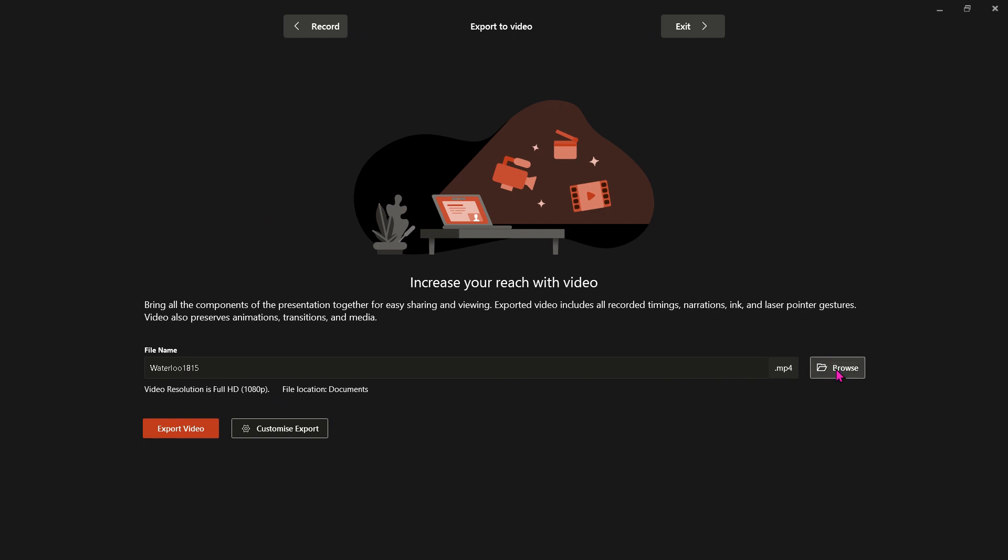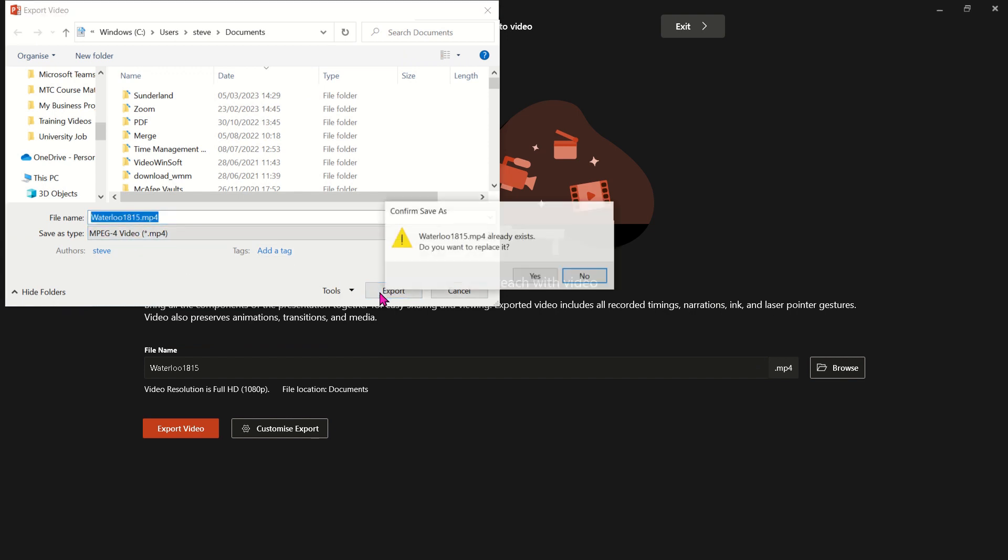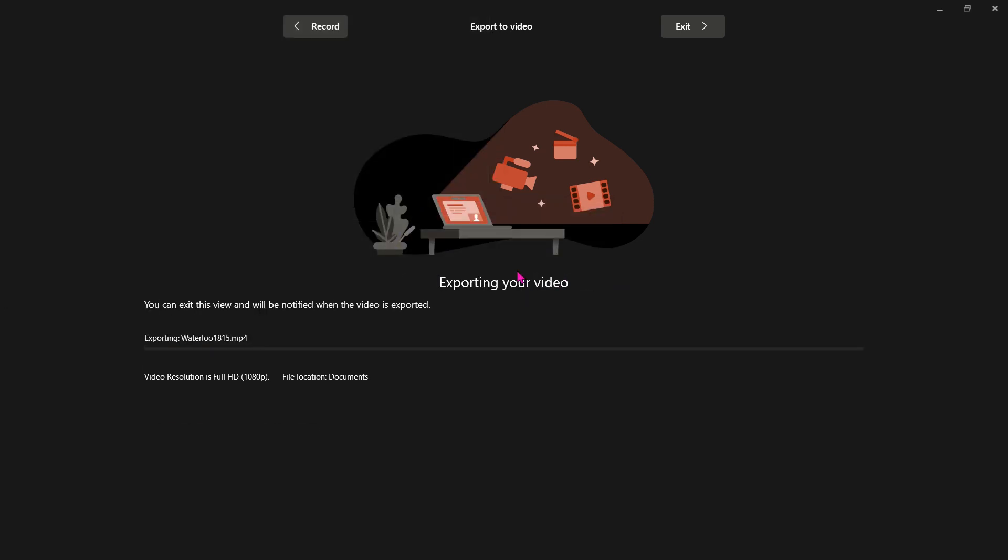So I'll click on browse and I'll put this in documents. There's already one, it's picking up the name there. There's already one called that so I'll just overwrite it, yes, overwrite.